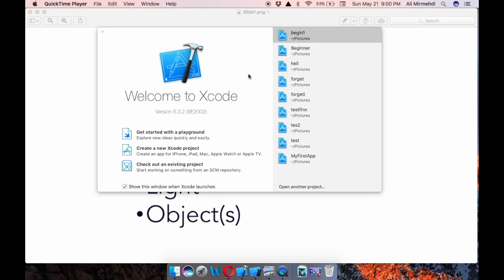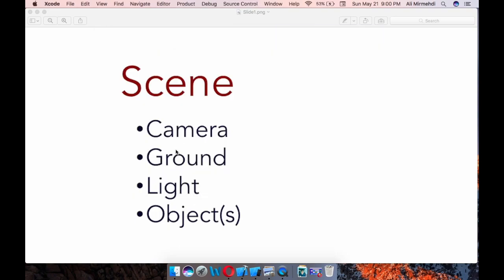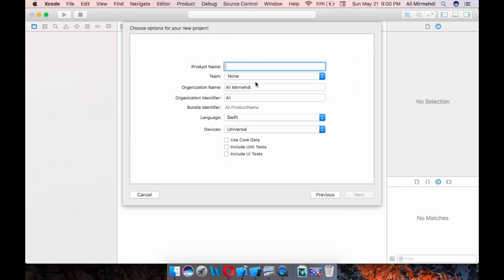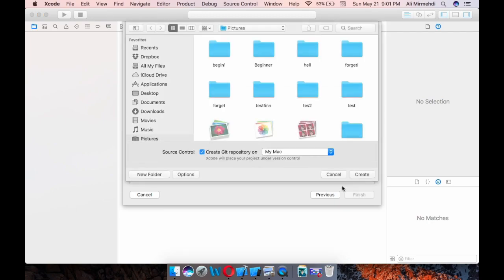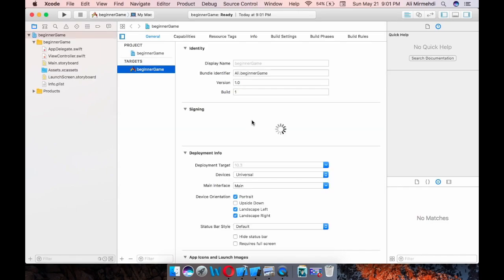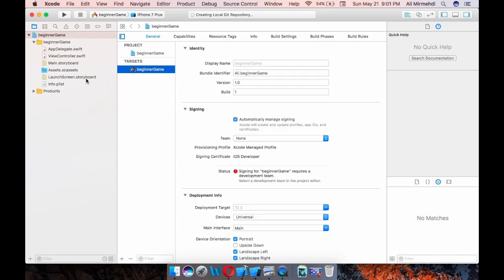So I here have Xcode and I will create a new Xcode project and a single view application. And next, I will give it a name, beginner game, any name. And next, okay, here I will create it. Okay, it's created already. And we have these files. App Swift, ViewController, and this was the main storyboard. And I would add another file.